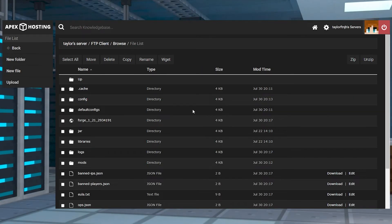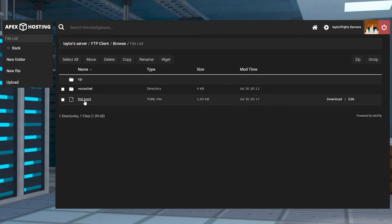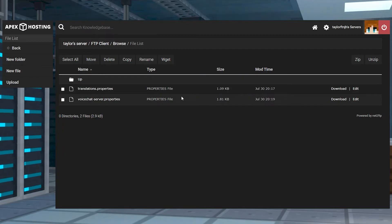For mod installs from that main FTP page, you're going to go to the Config folder, and then click Voice Chat, and then the Server Properties.